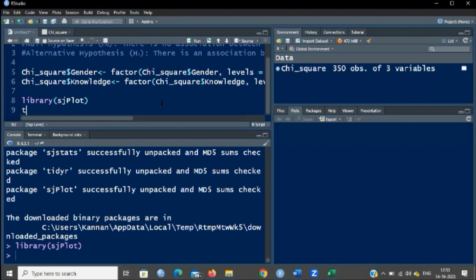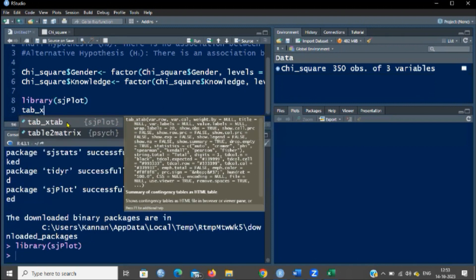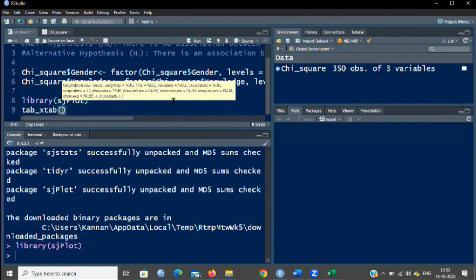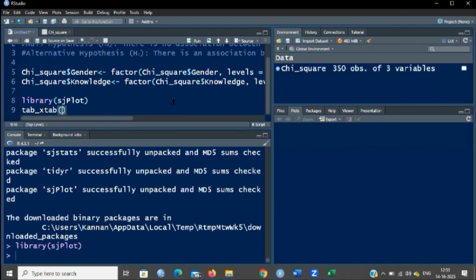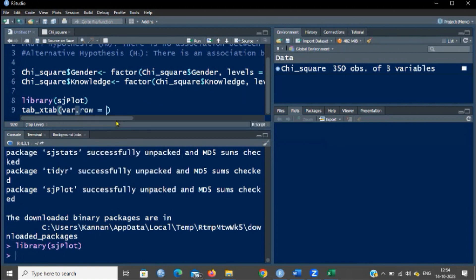The function name is tab_xtab. Here you can see tab_xtab under the sjplot package. Now we have to enter the arguments. You have to give what is the row and what is the column in your cross tabulation to perform the chi-square test. The row will always be entered with the independent variable and the column will be the dependent variable. The argument name for the row variable is var.row.